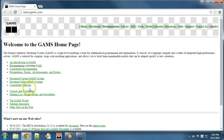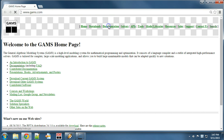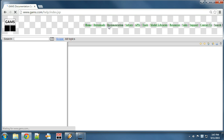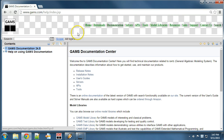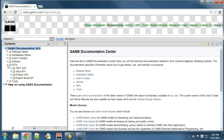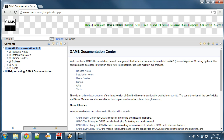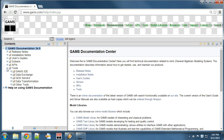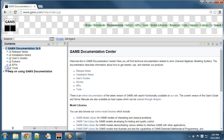We first go to the GAMS homepage, then we click on Documentation. The GAMS Documentation Center website opens. The content is organized in a tree structure, which can be explored by expanding entries.